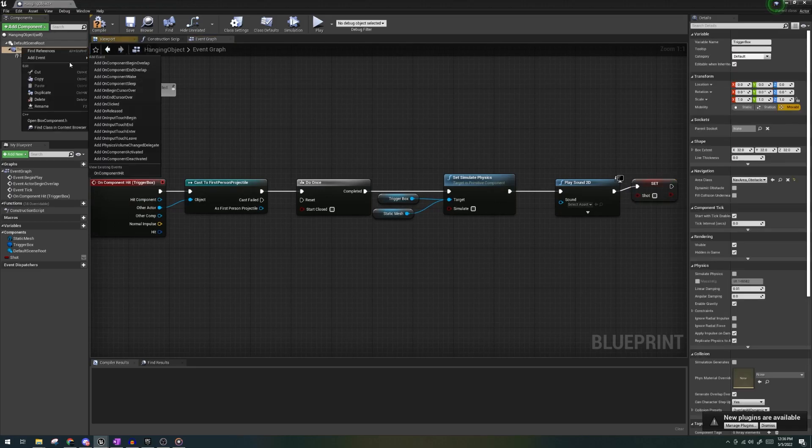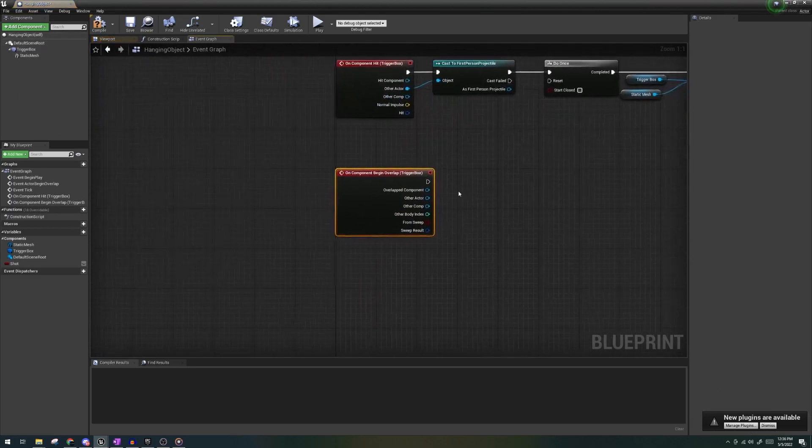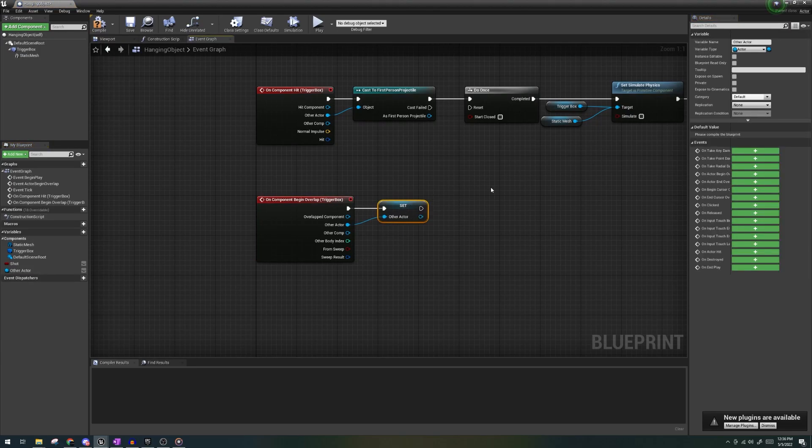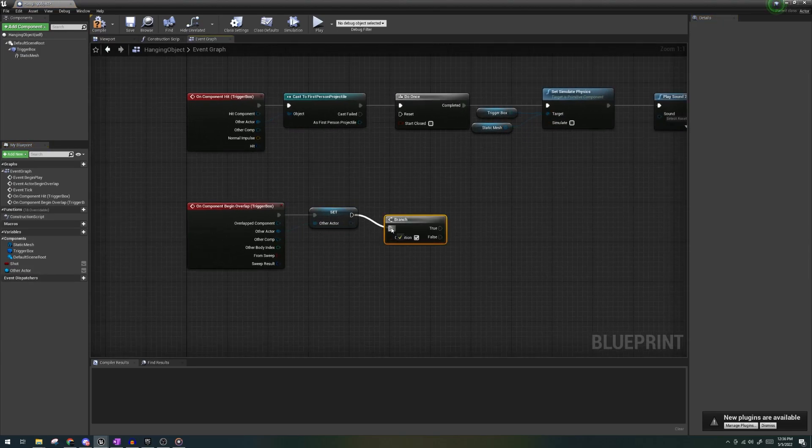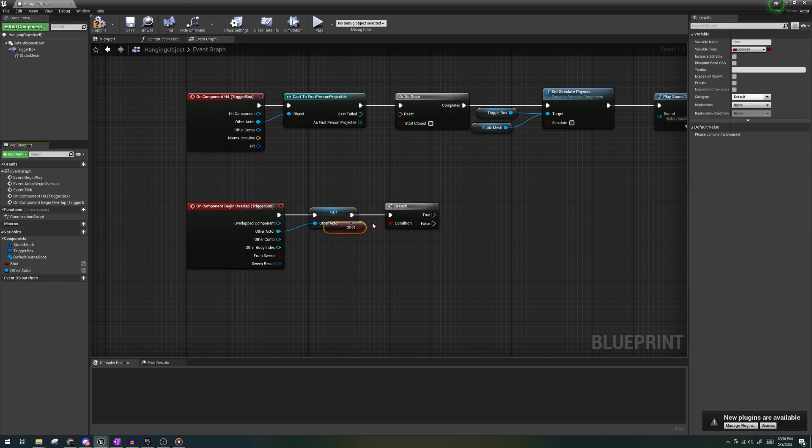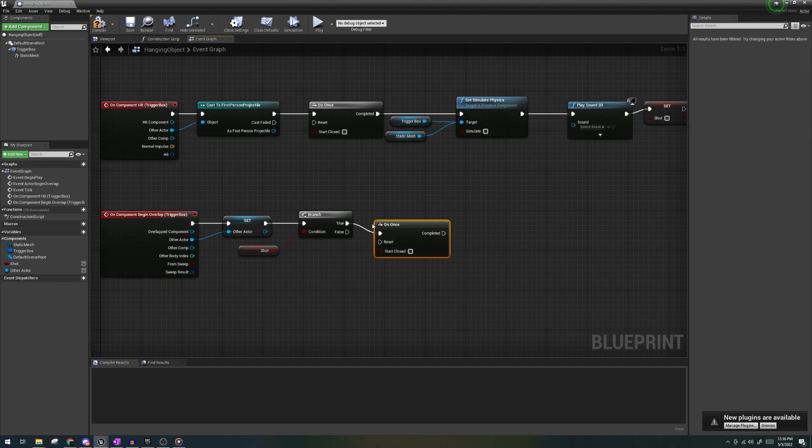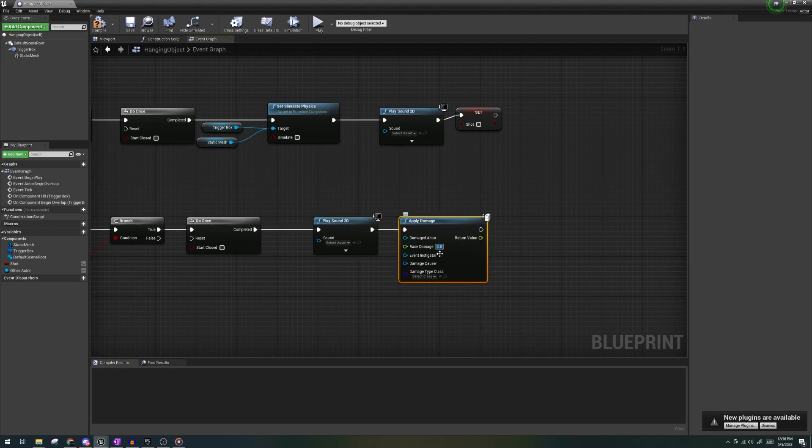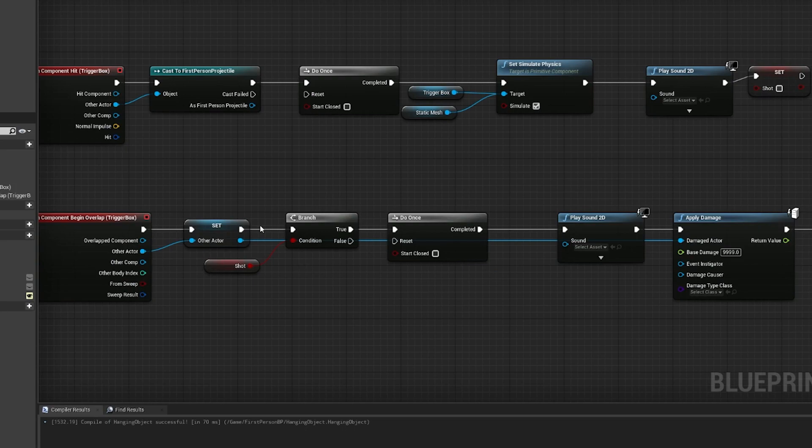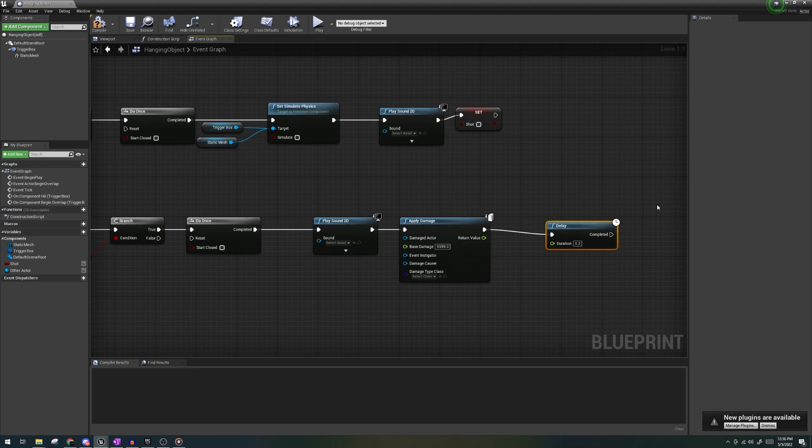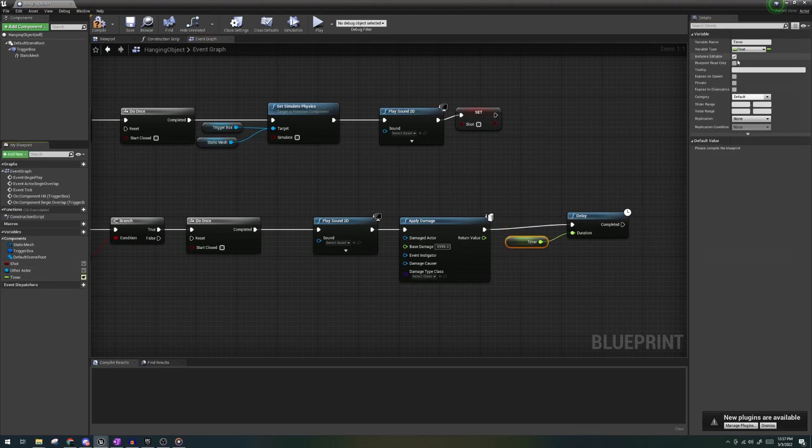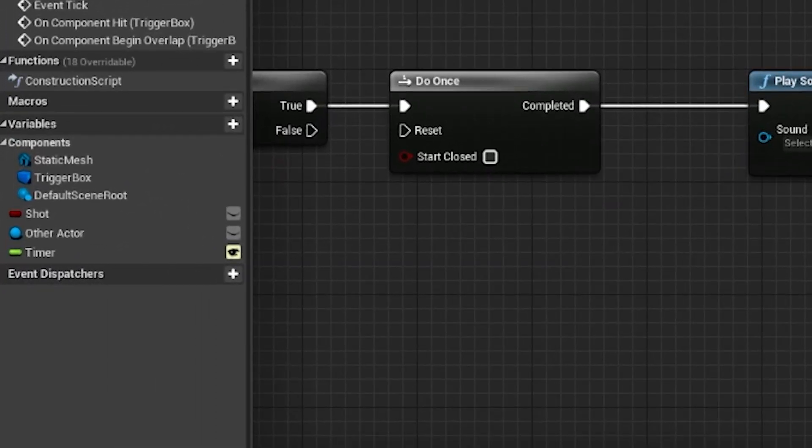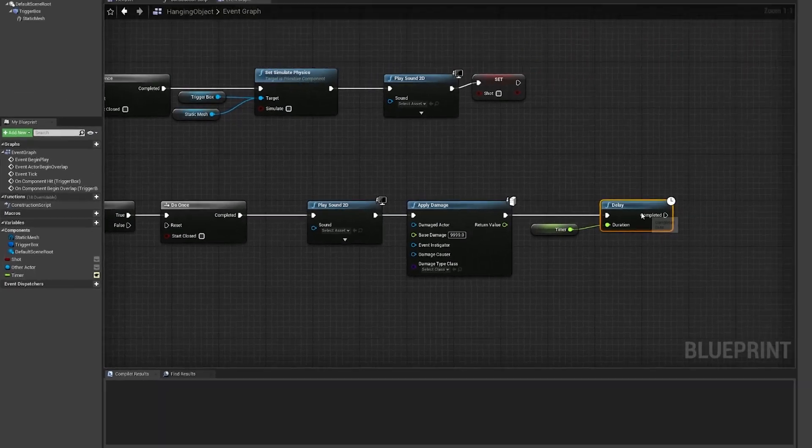Next, let's right click the trigger box again and choose on begin overlap. Let's create a variable from other actors so that anything this falls on will hold a value. Then output a branch with the condition shot being true. Do once, play sound 2D, apply damage with some insane number like 9999. Don't forget to connect the other actor variable to the damage actor under apply damage. Then let's create a delay and also create a float variable named timer and connect it into the delay. Let's also make the timer instance editable by clicking the eyeball and I'll explain why at the end.